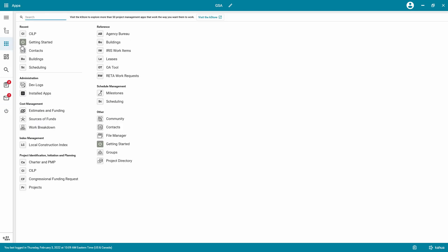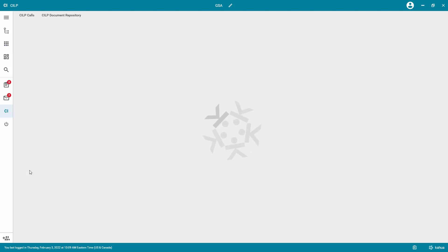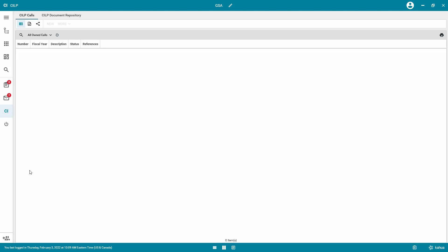Open the KILP app from the App Launcher. The app opens to the KILP Calls sub-app.